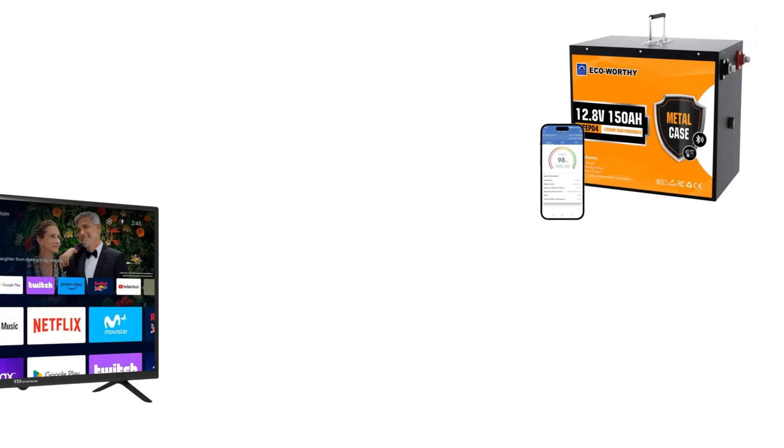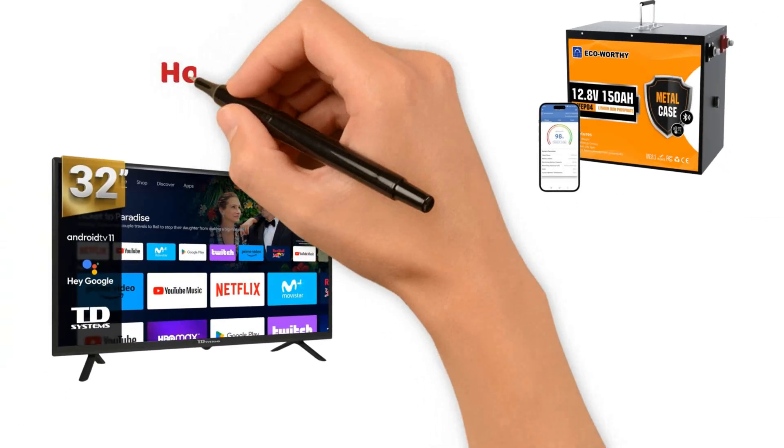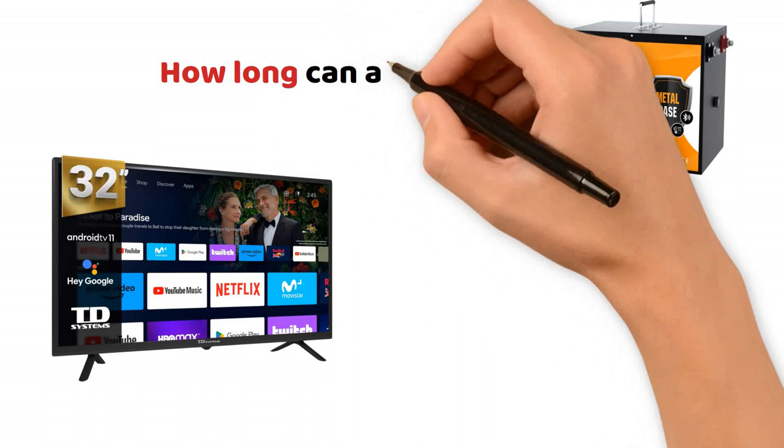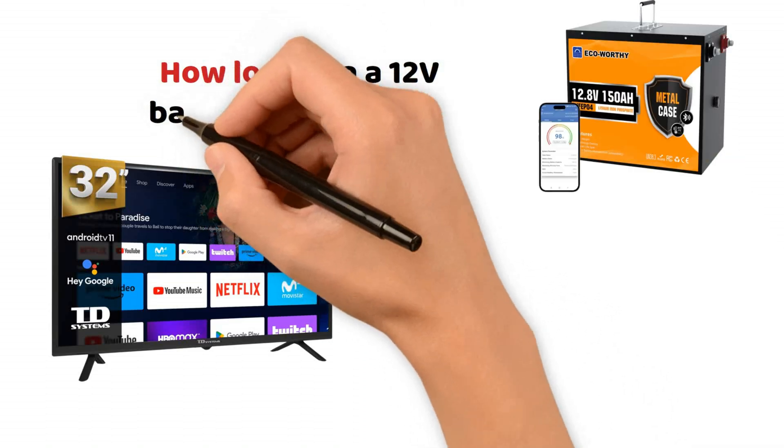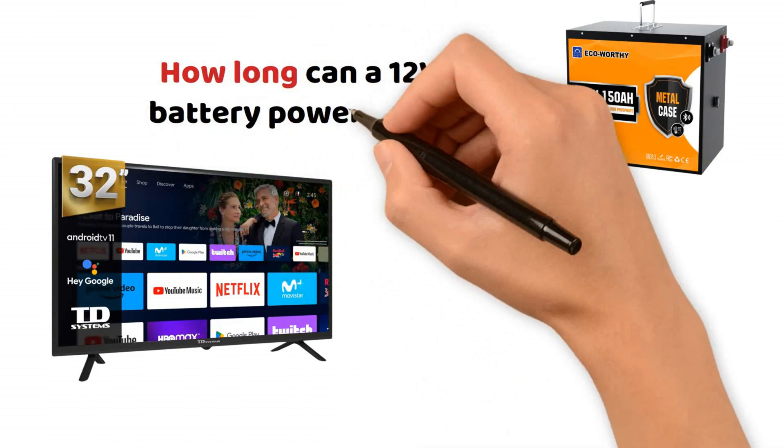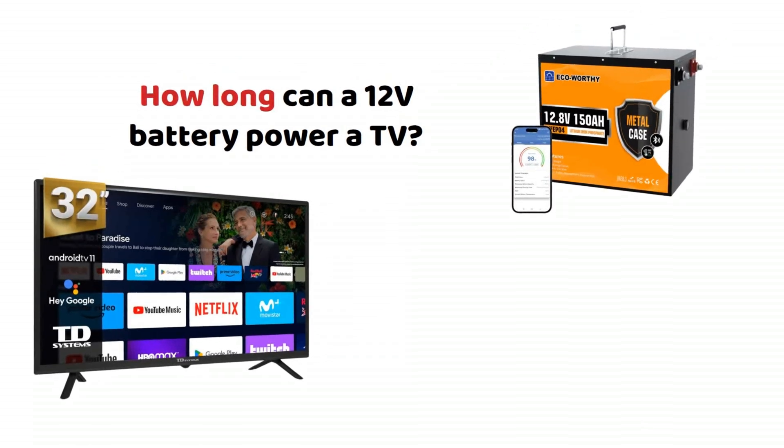On this video, we will see how long a 12 volt lithium battery can power a TV. We will find out how to determine the actual power consumption of this TV and how to convert the 12 volt voltage to power it.